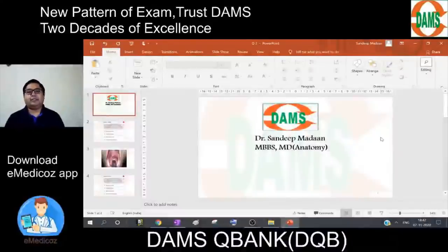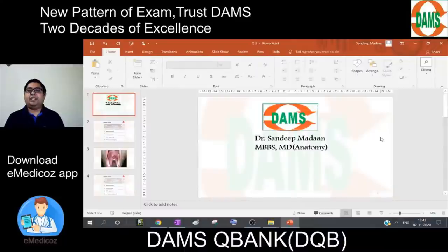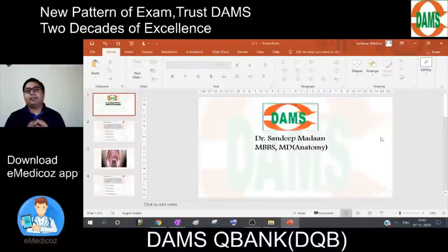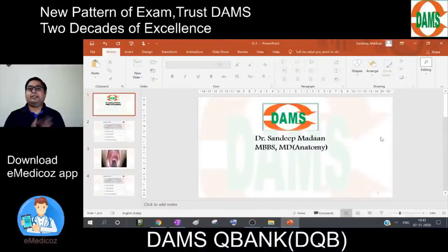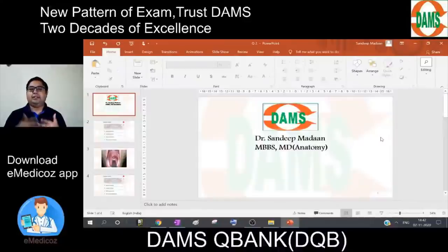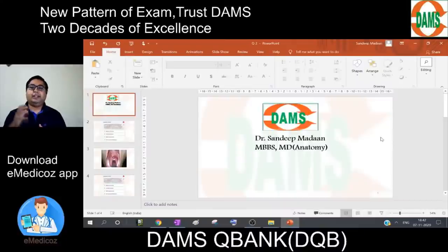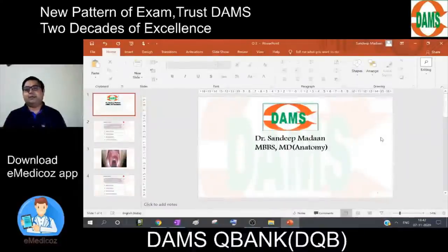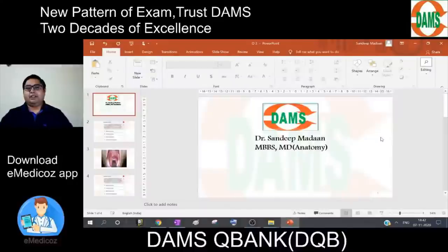Hello everyone, I am Dr. Sandeep Madan, Anatomy Faculty at DEMS. I am sure you are aware that now questions are being asked in a more clinically integrated manner. Now is the time for conceptual learning rather than factual learning. Even in NEET or central exams, the trend is toward clinically integrated questions. So here I am again with a new clinically integrated question.